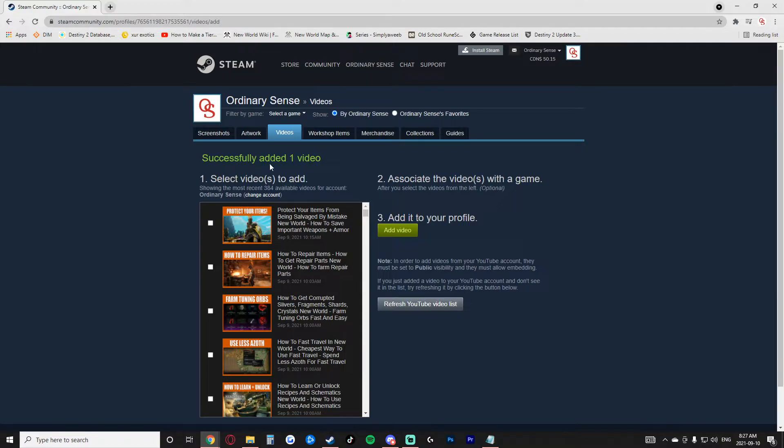Now I've successfully added one video. So I'm going to go ahead and add the rest of these New World videos and then show you guys what it looks like afterwards.